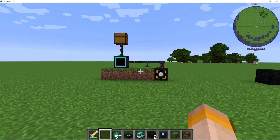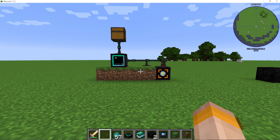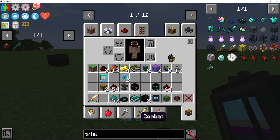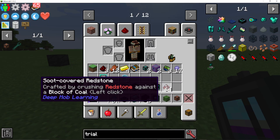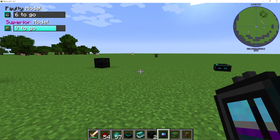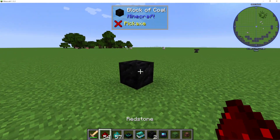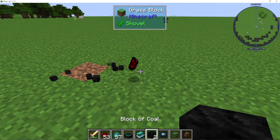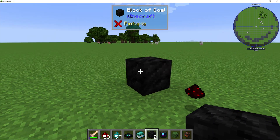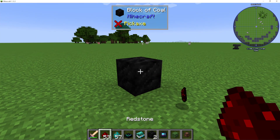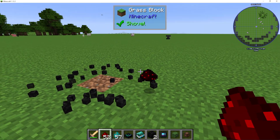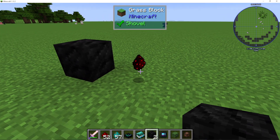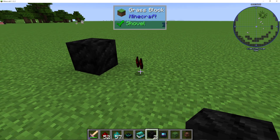The first thing we're going to need to do, as this is basically an automated mob farm, is make soot covered redstone. You just left click redstone on a block of coal. It won't break the coal, and you can just keep clicking and getting more and more soot covered redstone.